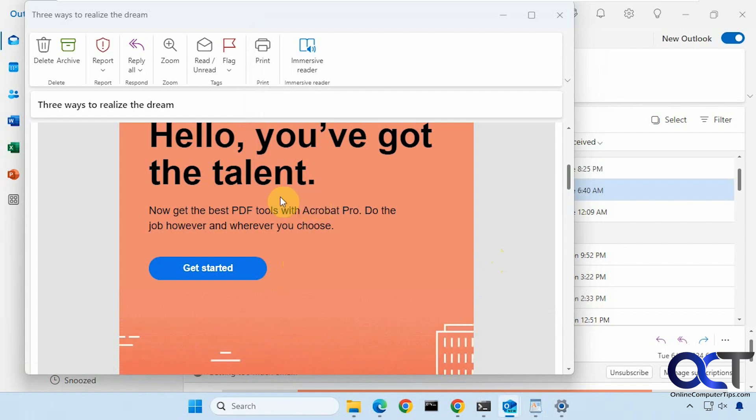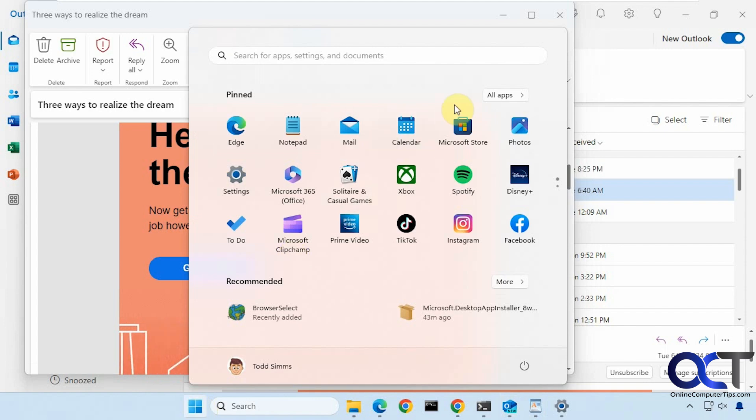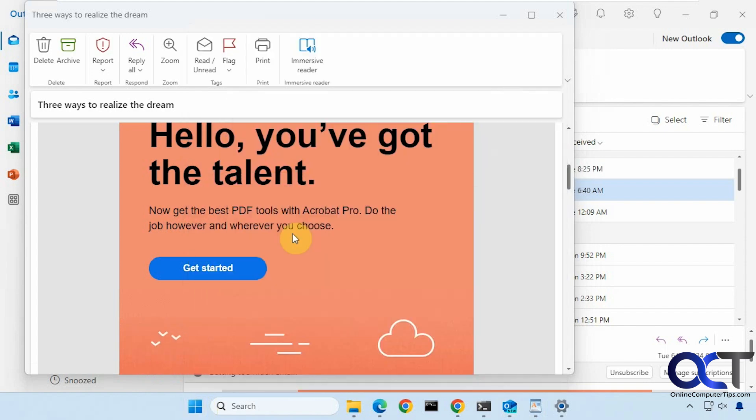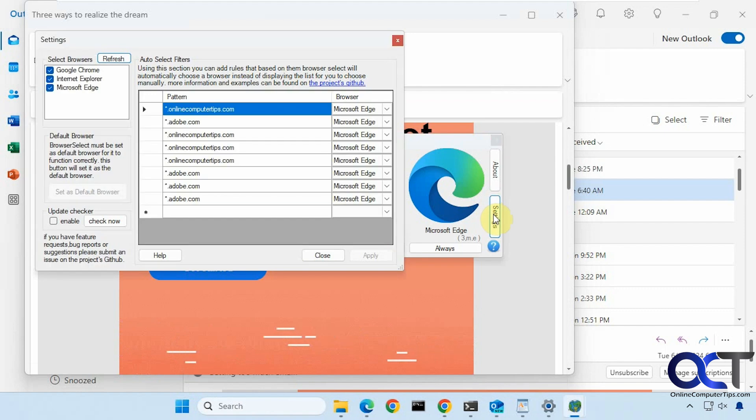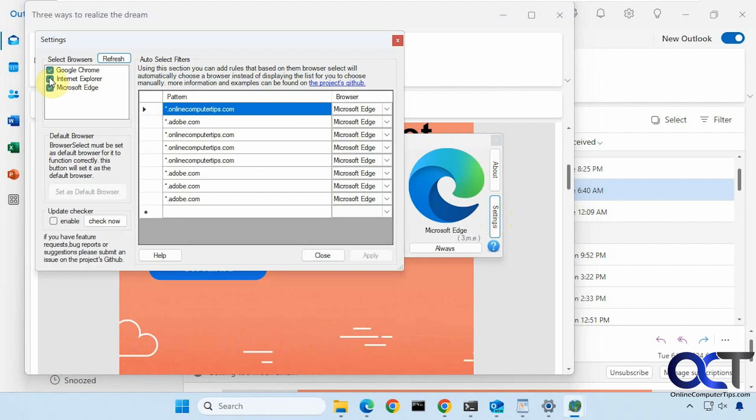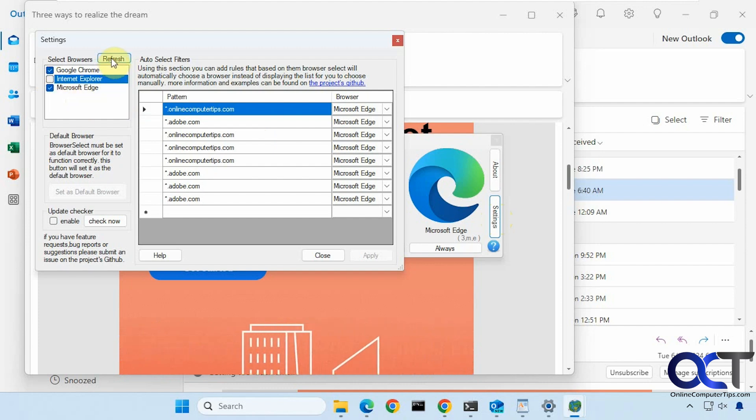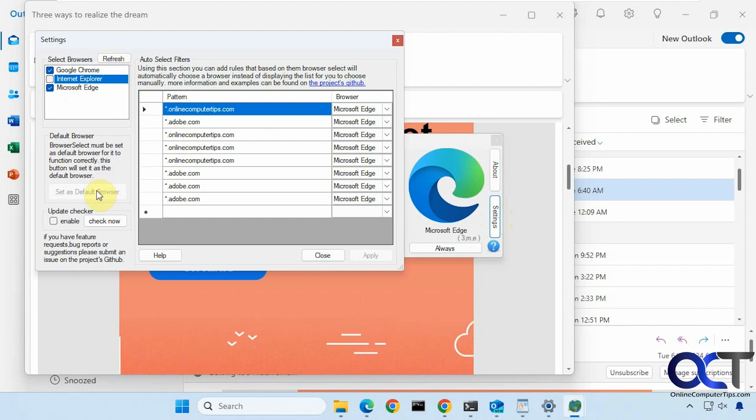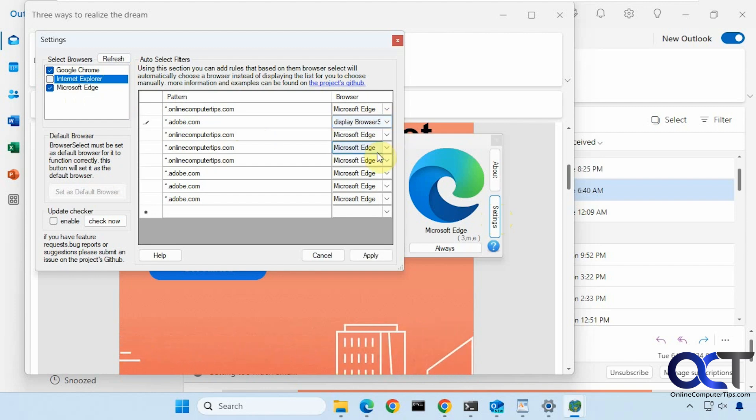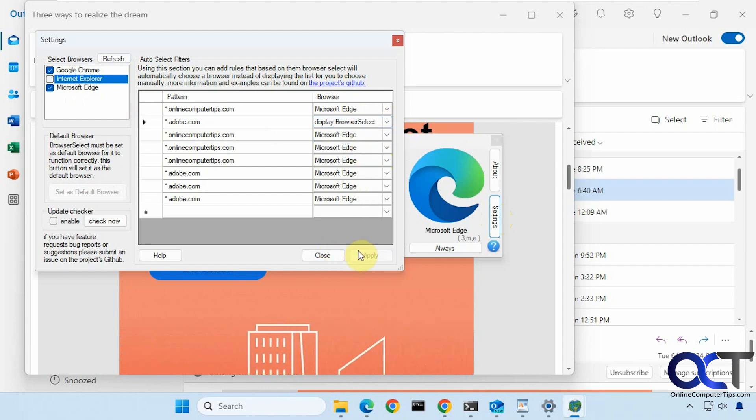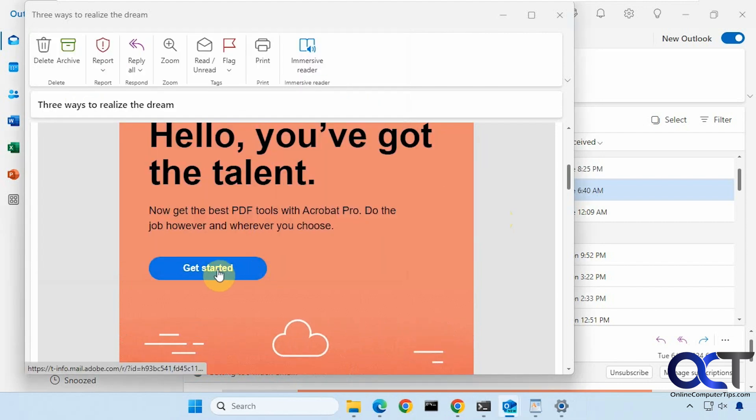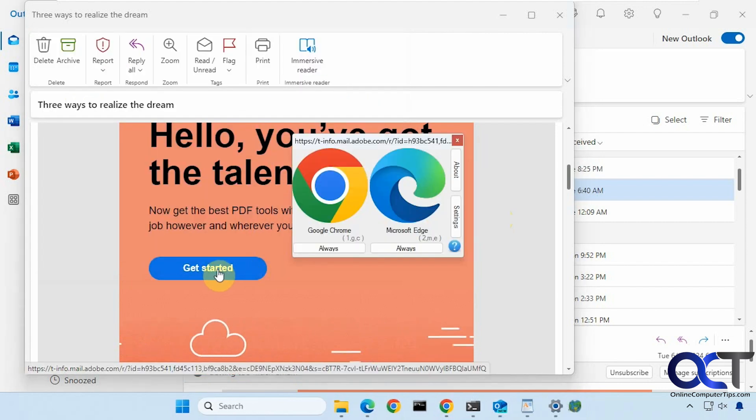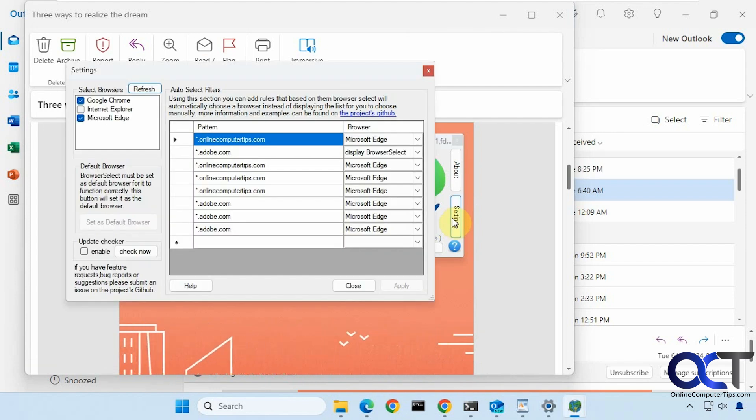So even though this is set to open with Edge every time, you could go to another link and open it to get the dialog box back, or you could just go to your programs here or your apps, and then go to the settings. In this computer I've been playing with this, so I have a bunch of entries here. For example, let's say we didn't want Internet Explorer to be shown, we could uncheck it. You can refresh in case you installed another browser, check for updates. Now since we have this adobe.com set to Edge, we could either pick a different browser or display browser select, apply it, and now close this. Now if we open it again here, you could see Internet Explorer is gone and now we're prompted again because we changed the settings.